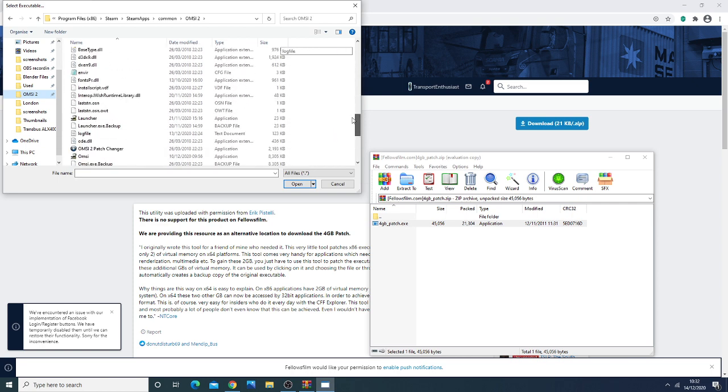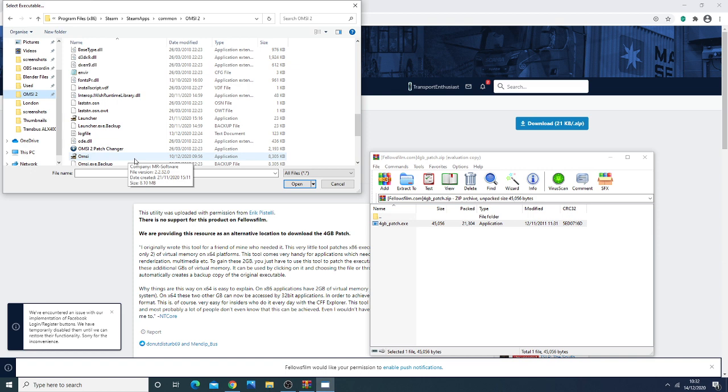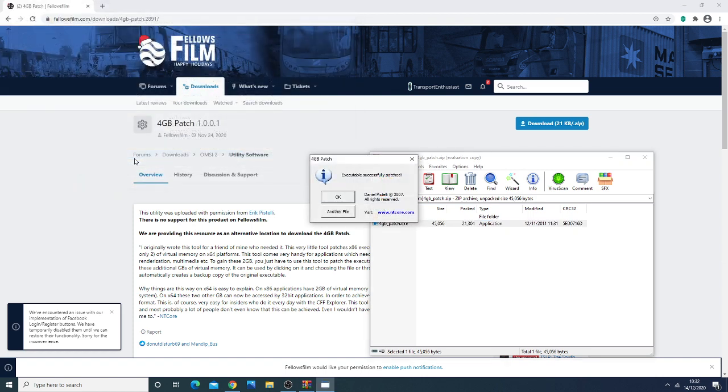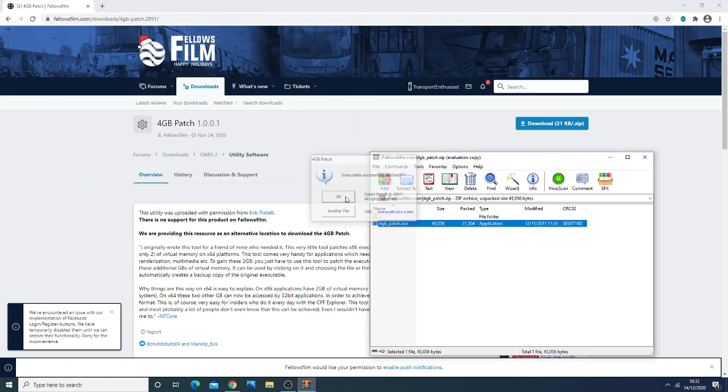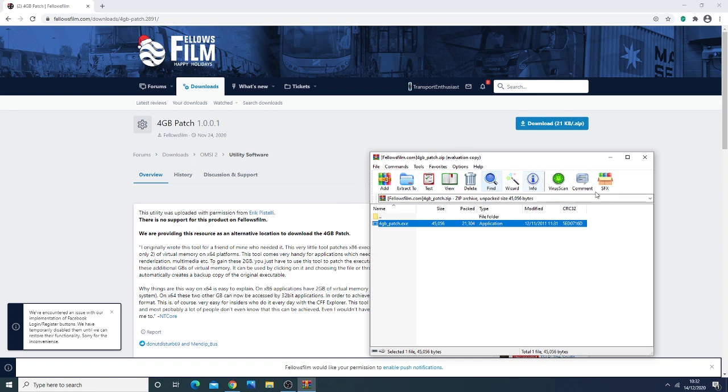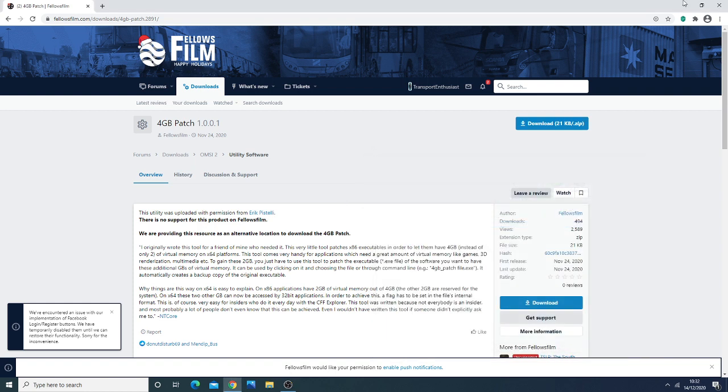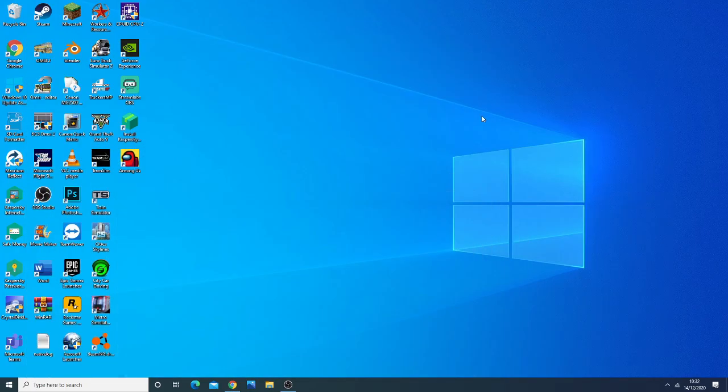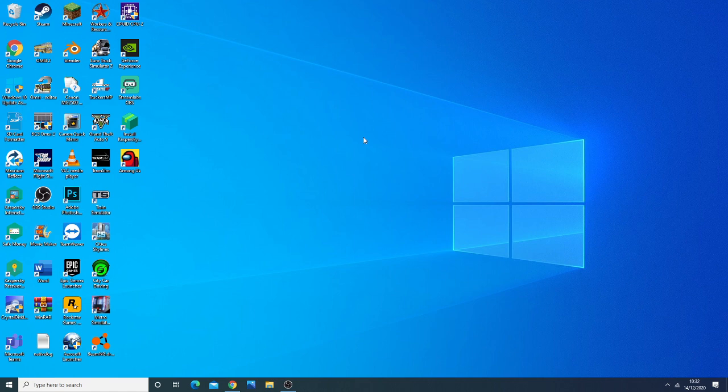Once you're there, click on OMSI-2 and click open. It will say 'executable successfully patched' and you click OK. Now the 4GB patch is installed. This is the most important thing - it should solve any memory issues you're having, any invisible cars appearing, or white textures. This is crucial since Add-on London is an expansive map.